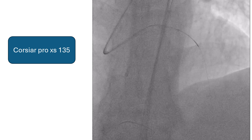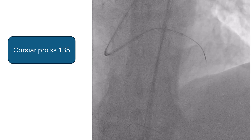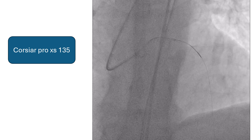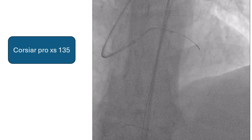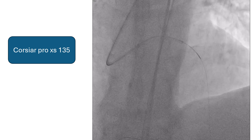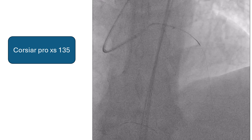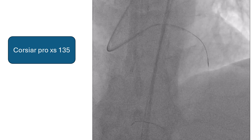We thought that the lesion was not much calcified and that failure of crossability was due to tortuosity inside the lesion. So we used a new Corsair Pro-X 135, and with some manipulation and rotation we were able to cross the lesion. The microcatheter was passed in and out several times to create a track for ballooning.